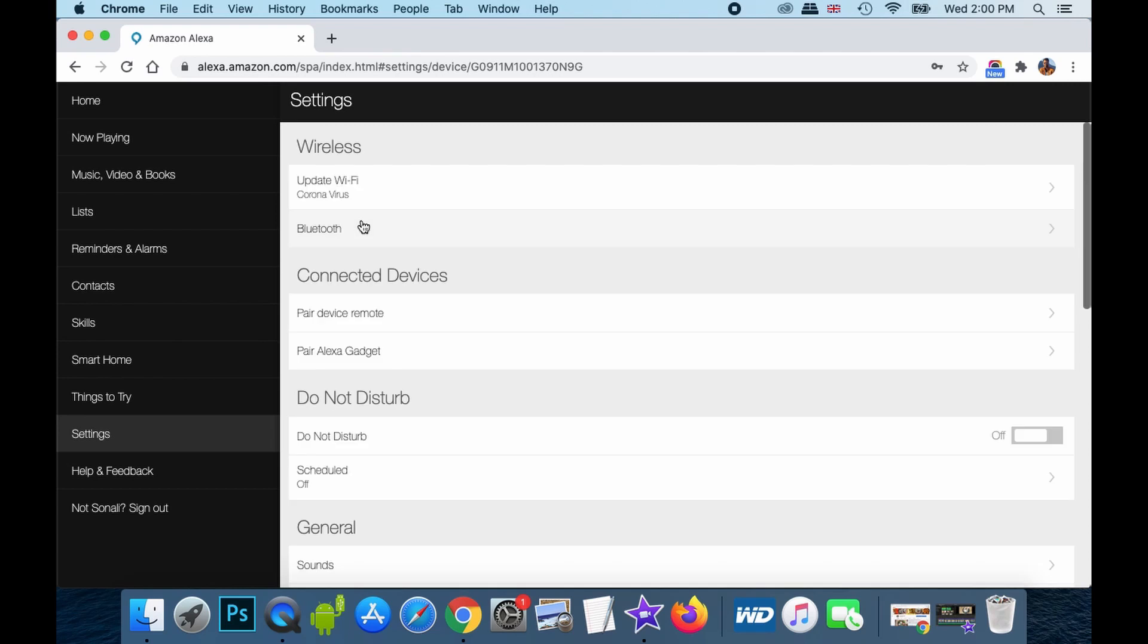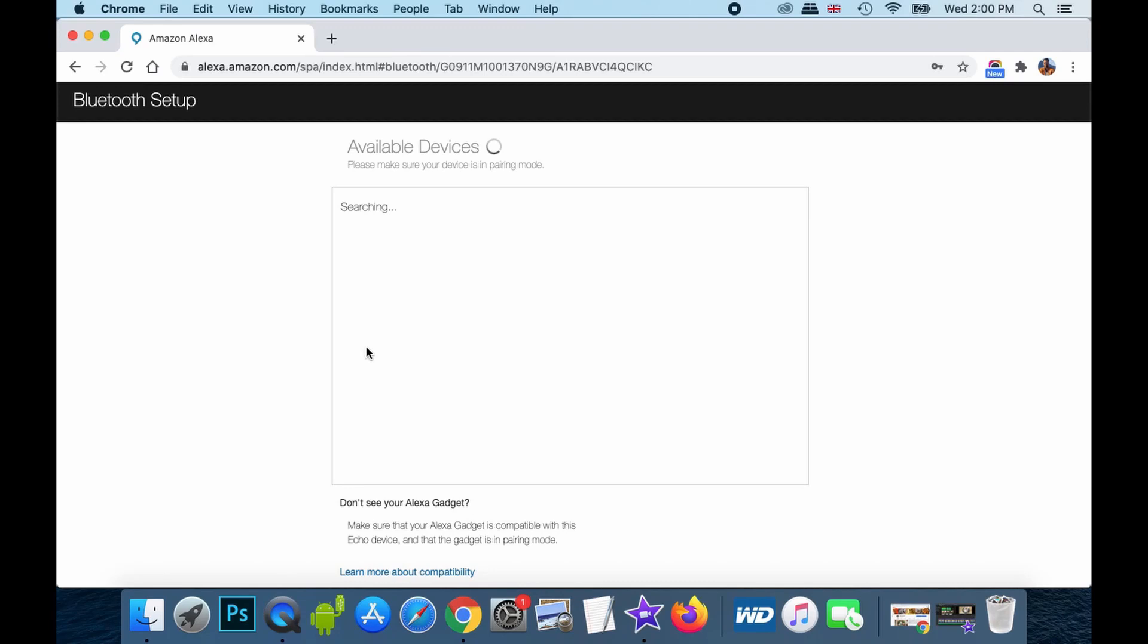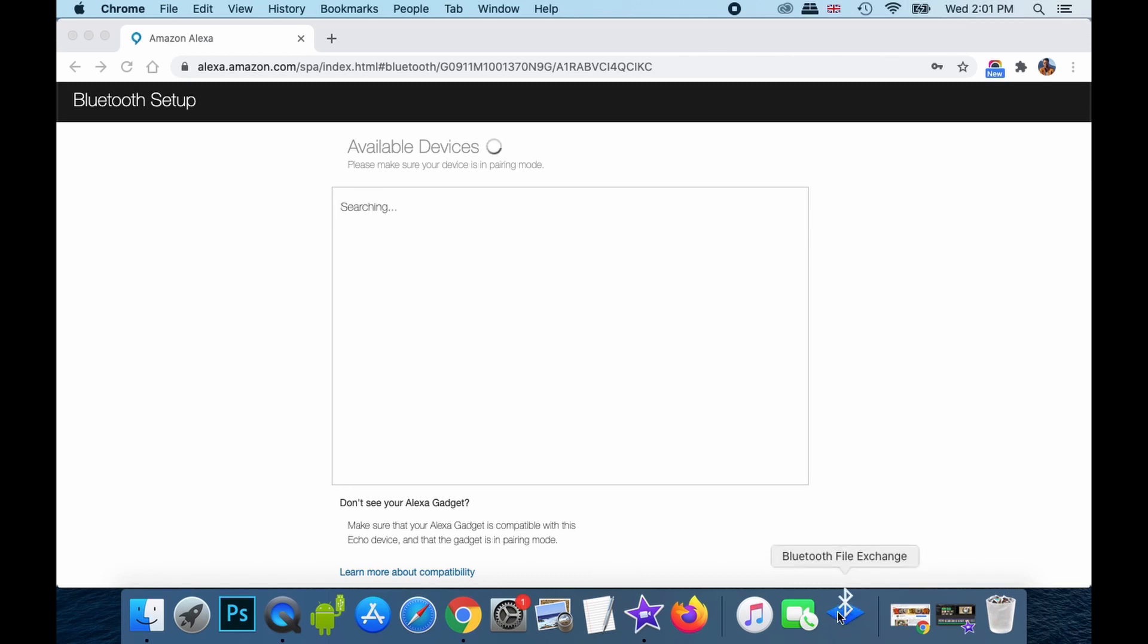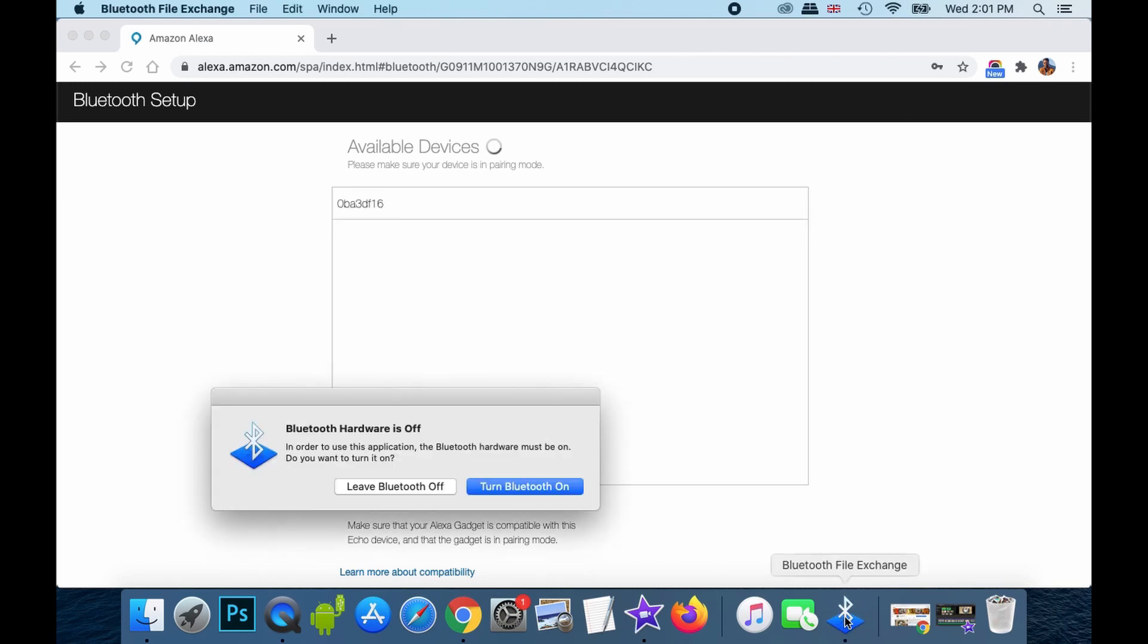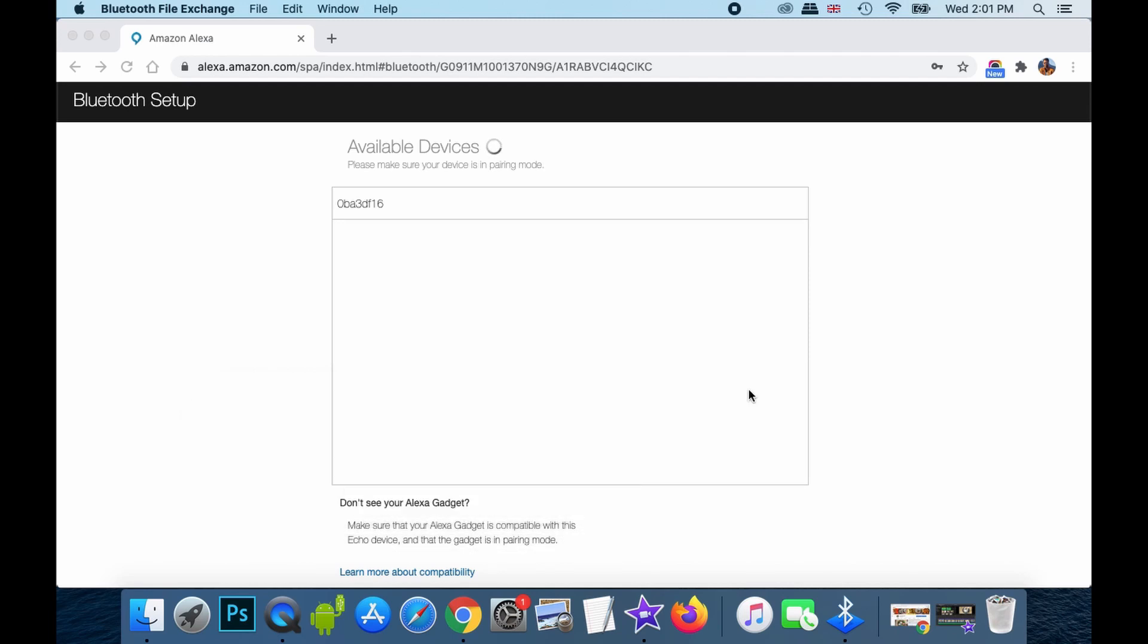Again, I go to pair Alexa gadget over here. And I keep on search for this particular device. Now, what I'll do is that in my Macbook Pro, I will open the Bluetooth file extension of the Bluetooth device over here. Turn Bluetooth on. Make sure that the Bluetooth in your Macbook Pro is kept on because without this, the pairing won't happen.